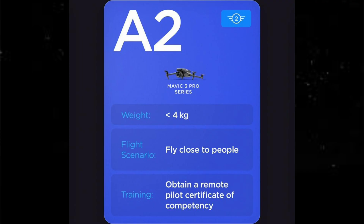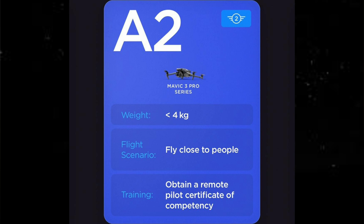Next is A2. The A2 basically covers the Mavic 3 Pro and also — not mentioned here — the Mavic 3 Enterprise series. So any of the Mavic 3 Enterprise as well as the Mavic 3 Pro. The weight is under 4 kilograms. You can fly close to people, but you have to obtain a remote pilot certificate of competence for that as well. I have already received the software update for the Mavic 3 and the Enterprise series, and I've got them all done — so we're ready to go with A2 and flying under Class 2.